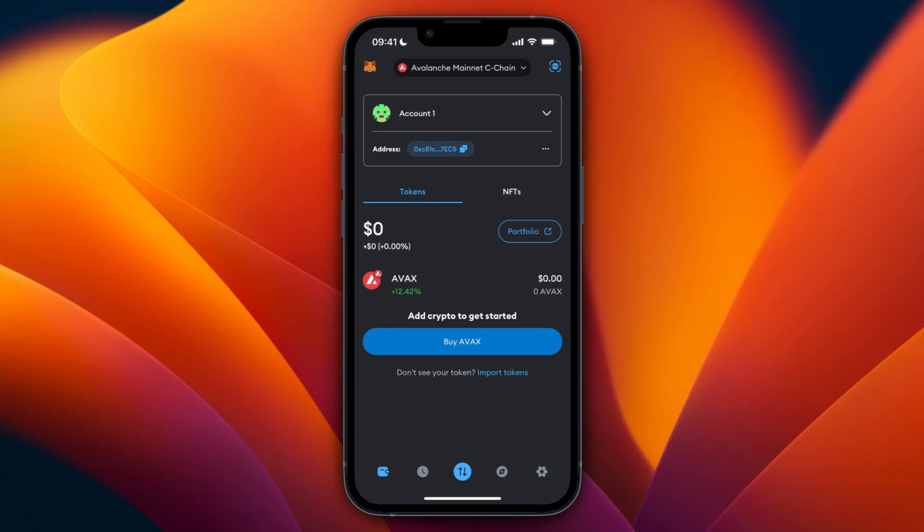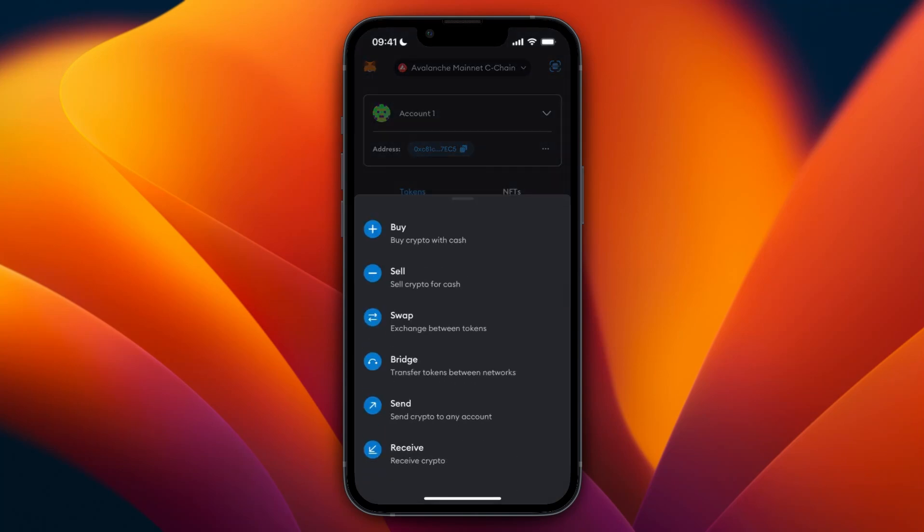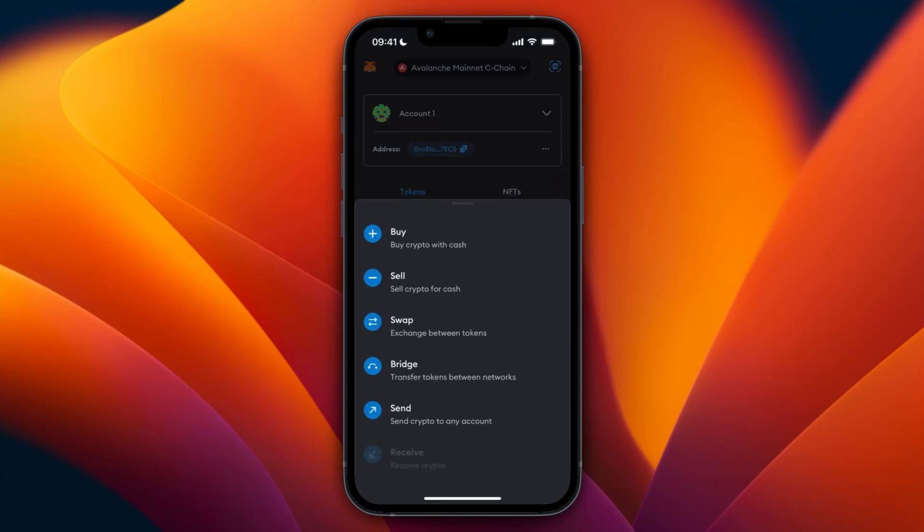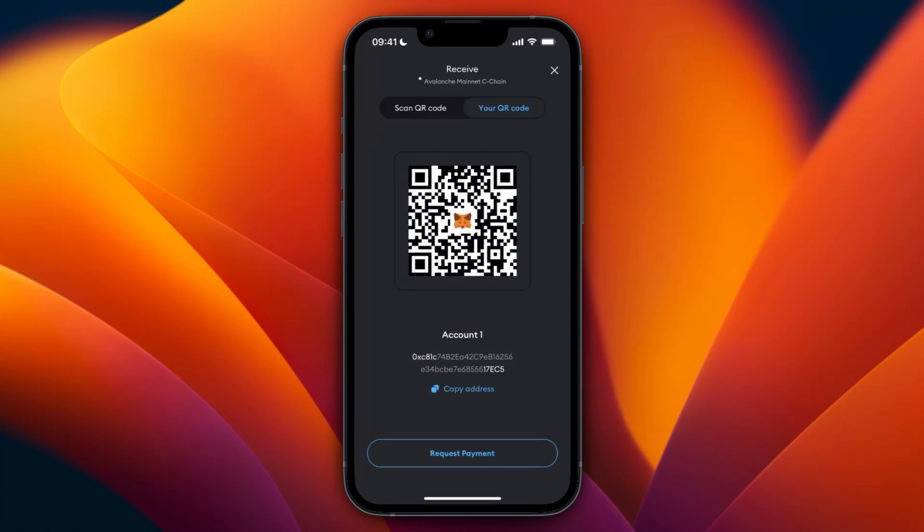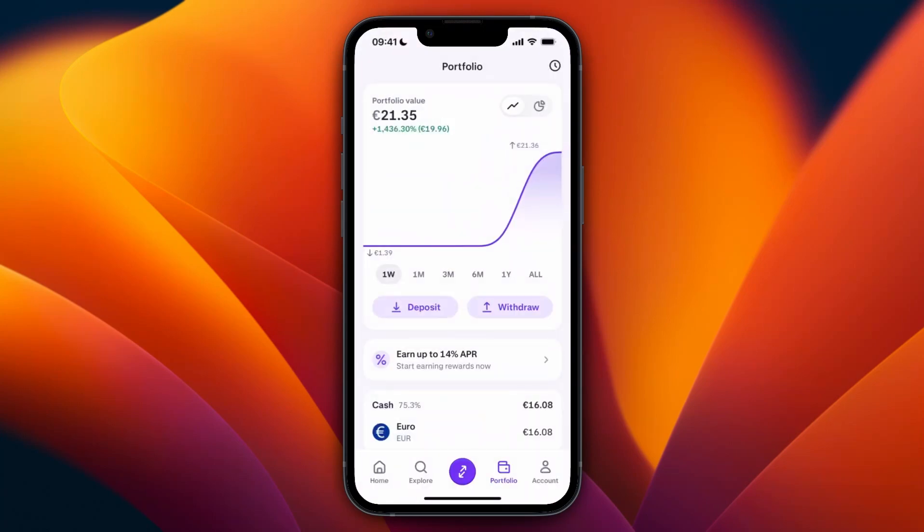I'll show you how to do that. From here, click on the blue transfer button at the bottom, then select receive. You will then find your wallet address. Simply click copy address and go back to Kraken.